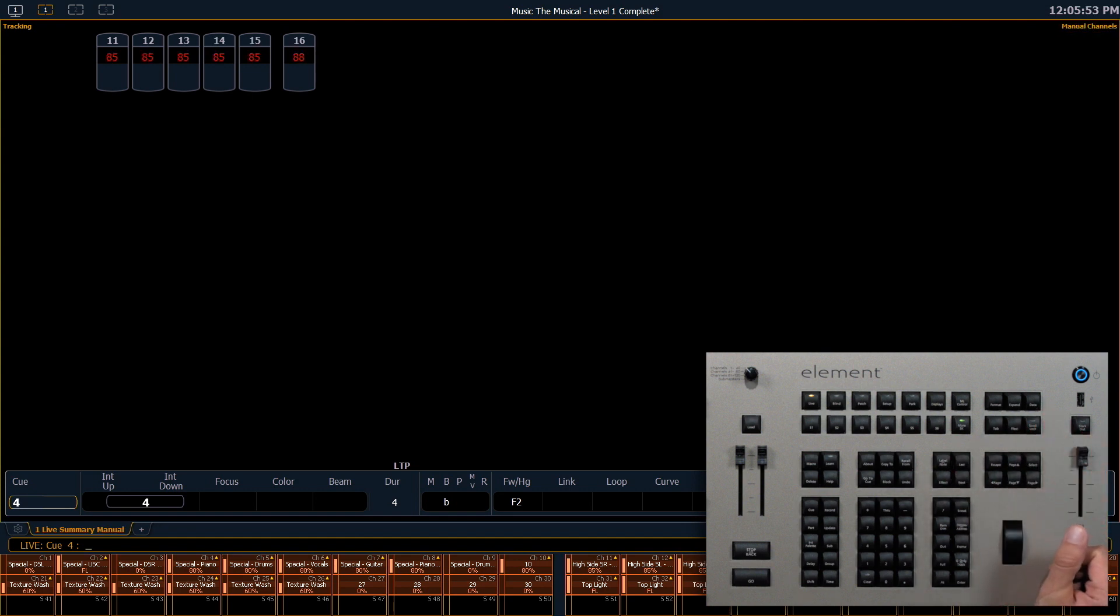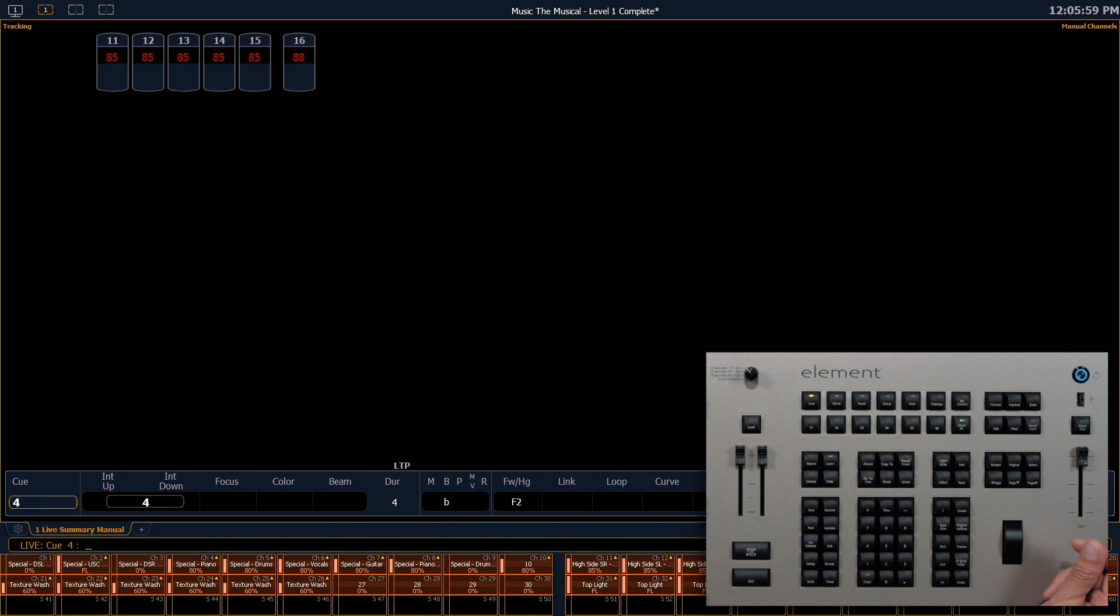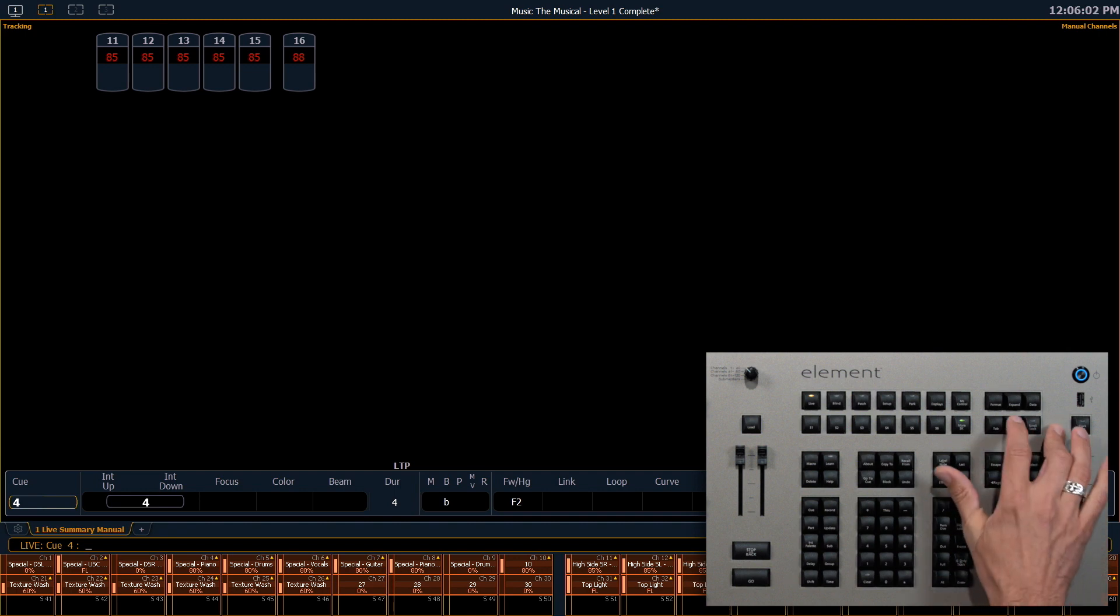With another push, it takes us to manual channels. These are numbers that are going to show up in red. This is data that has not been recorded anywhere. It's been manually changed, but not saved.